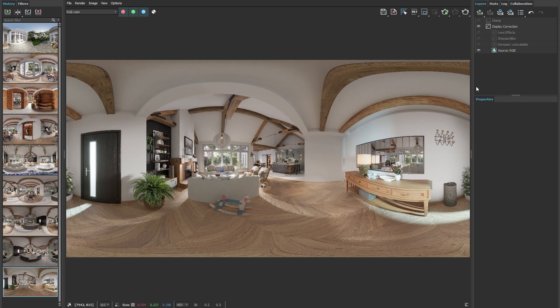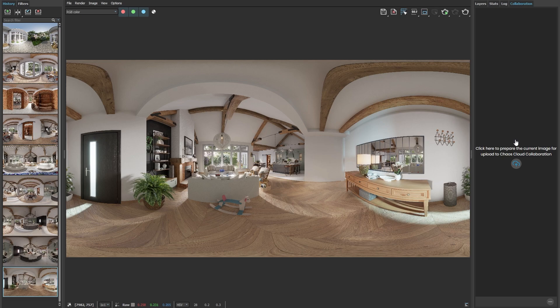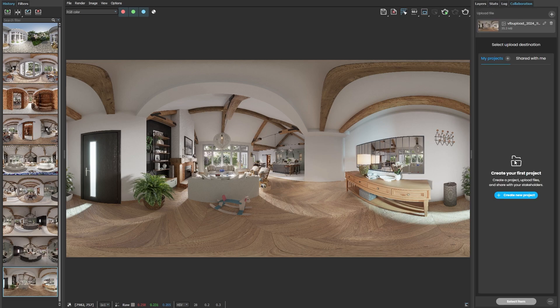To do so, we need to choose an image and then navigate to the Collaboration tab located on the right-hand side. Once there, we can simply click on the button to prepare the current image to upload to Chaos Cloud Collaboration.